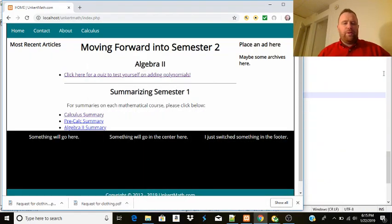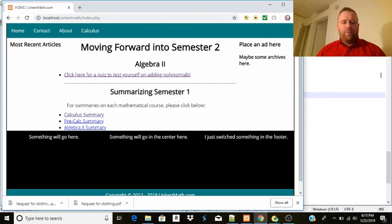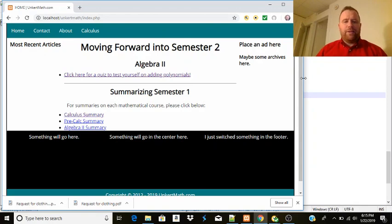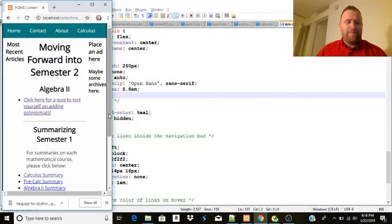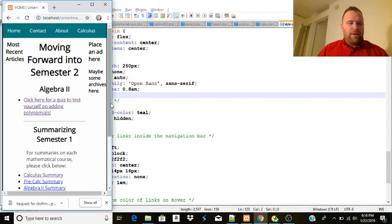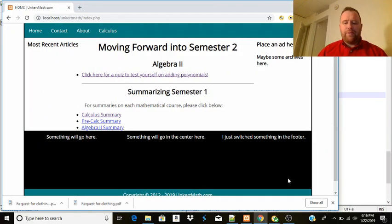Hi, welcome to part five of building a website in 2019 in Notepad++. We're going to be looking at optimizing the site again. The site is still being built offline, so we're going to look at getting this to look good on mobile. If I crunch this window down, it does not look that great on mobile to start. So the first thing I'm going to deal with is the menu.